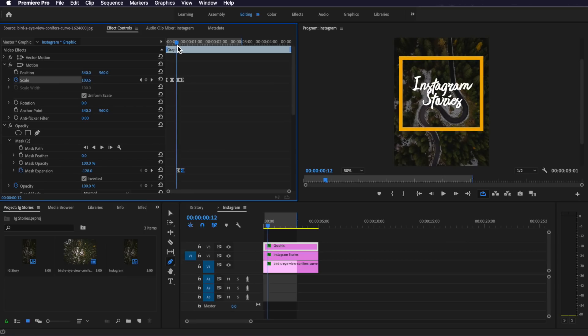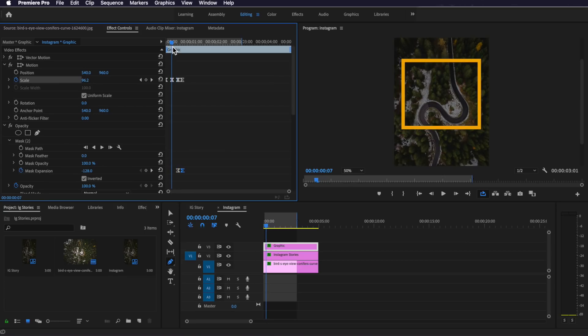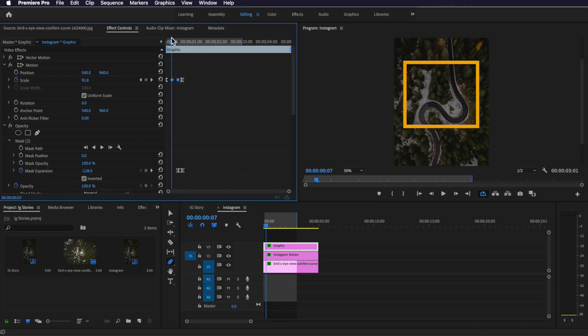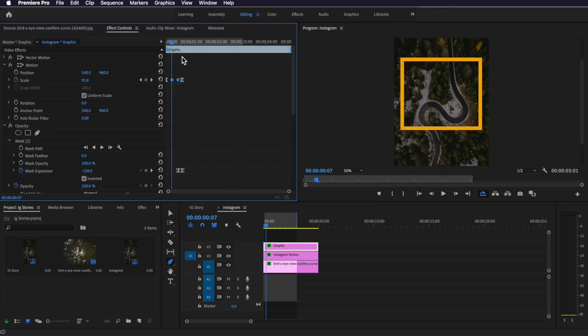There's an issue here that many people run into: when animating bezier keyframes, even when two keyframes have exactly the same setting, Premiere and After Effects will animate between them. To fix this, right-click the keyframes and make them linear, then right-click again and choose Easy Ease In — that cuts off the unwanted animation and stops Premiere from adding that little bounce. Now everything is animating correctly.